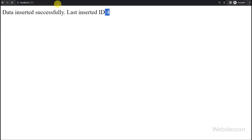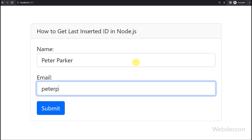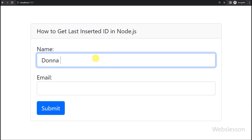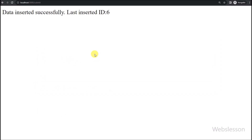Now we go again to the HTML form and fill in the form data one by one. Then we click on the submit button, and after clicking the submit button, here we can see that the new last inserted ID has been displayed on the web page. So, by following these steps, you can learn how to create a Node.js server to handle HTML form submission, insert data into a MySQL database, and retrieve the last inserted ID. In the next video, we will come up with a new Node.js tutorial. Thank you for watching this video.